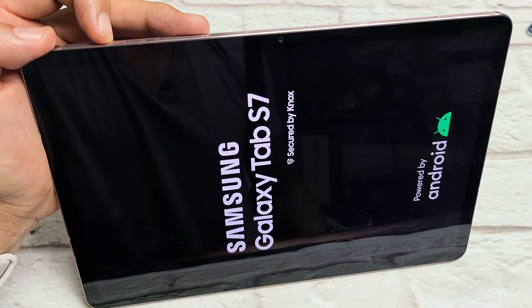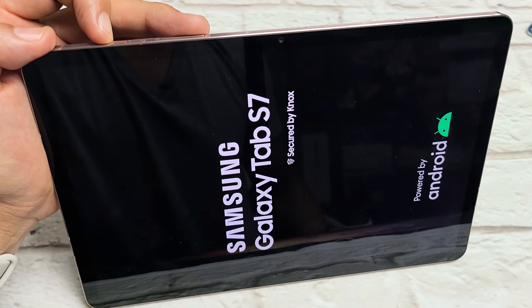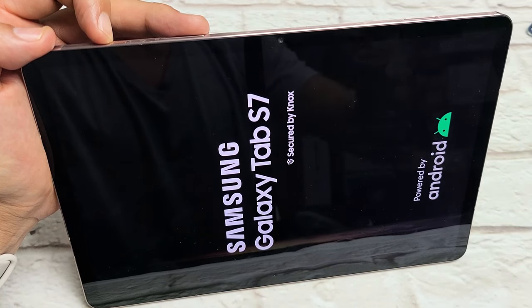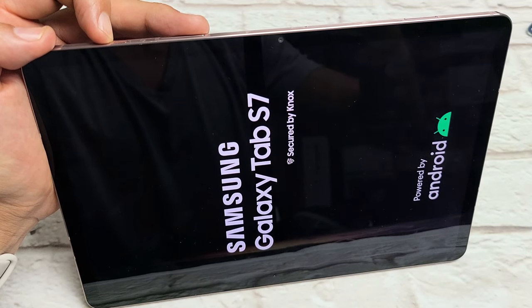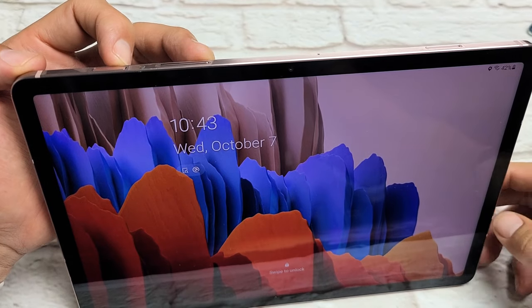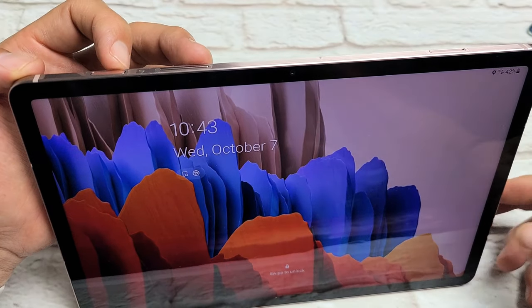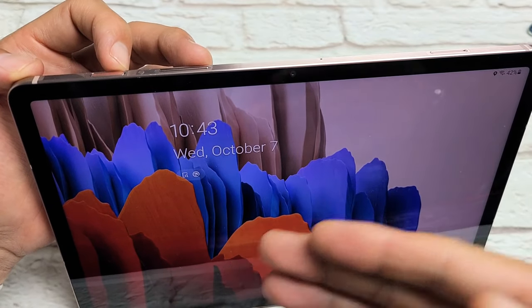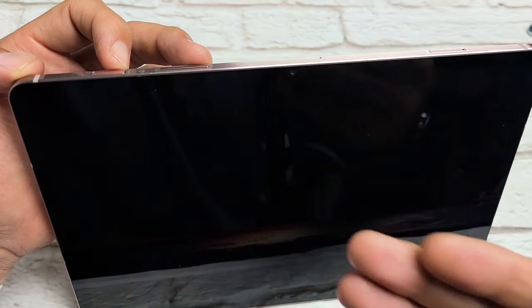I'm going to show you how to force a restart on your Galaxy Tab S7 or S7 Plus. First thing I want to note is why would you want to force a restart on your Tab?